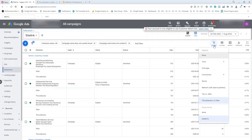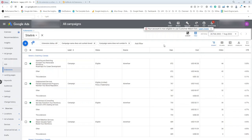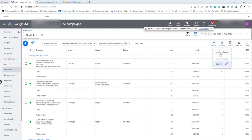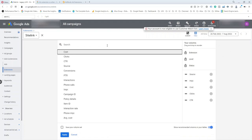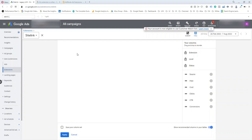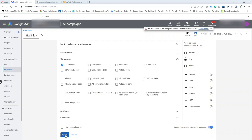Again, on the Segment button, you should add a segment for 'This Extension vs. Other.' Now we can add the columns we want to look at — we have impressions, cost, clicks, and click-through rate. I'm also going to add new columns for conversions by clicking Modify Columns, searching for conversions, and applying.